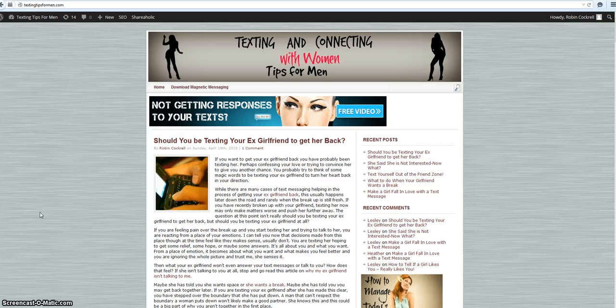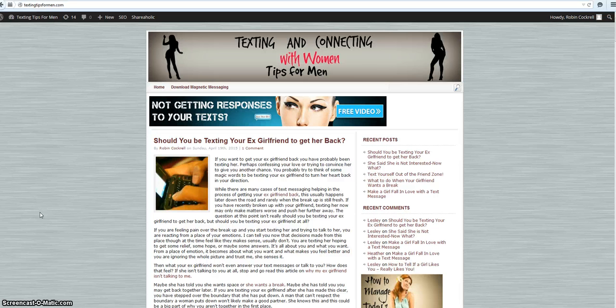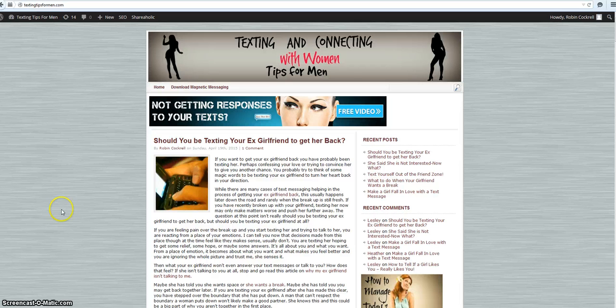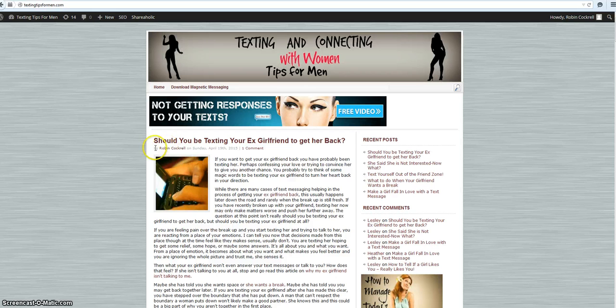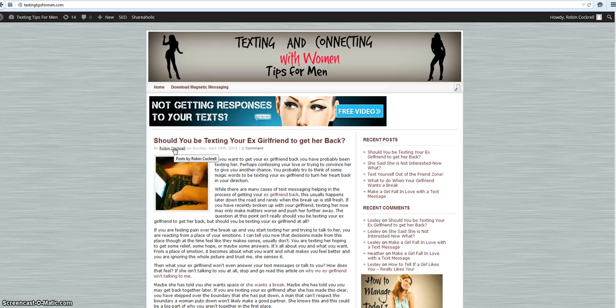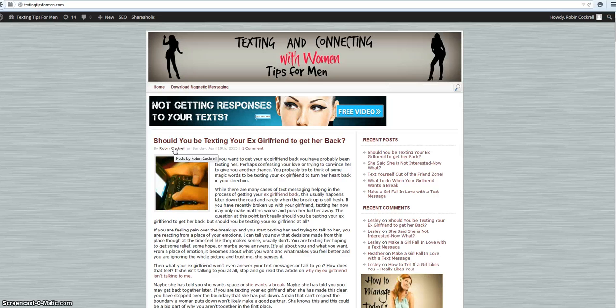I noticed this a long time ago when I even contacted the guy that built my website and asked him about it and he didn't know. Right here underneath my blog post it says by Robin Cockrell and when you click on it, it takes you sort of to an about me page with lots of other stuff which I'm going to show you in a minute.